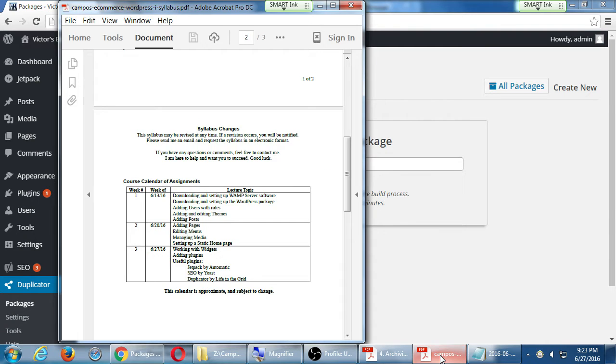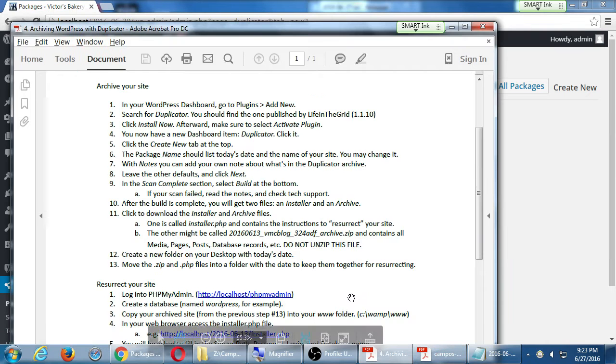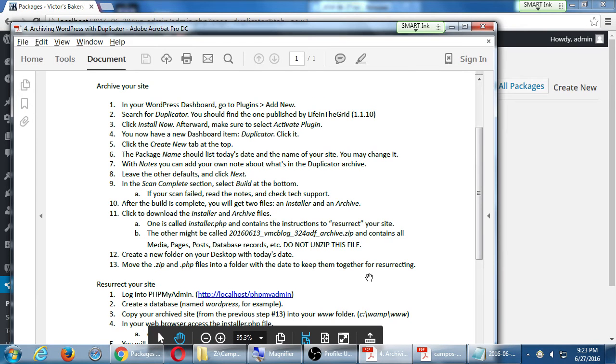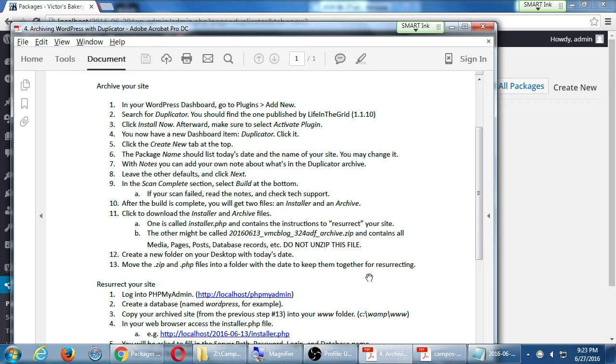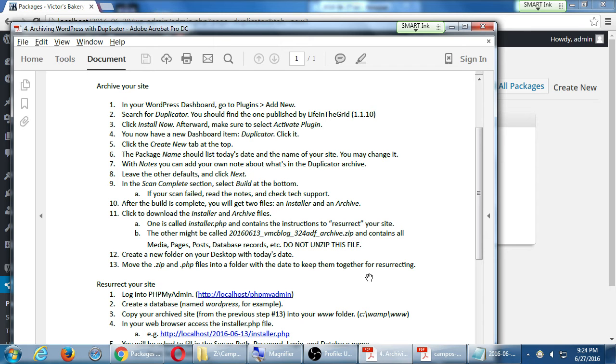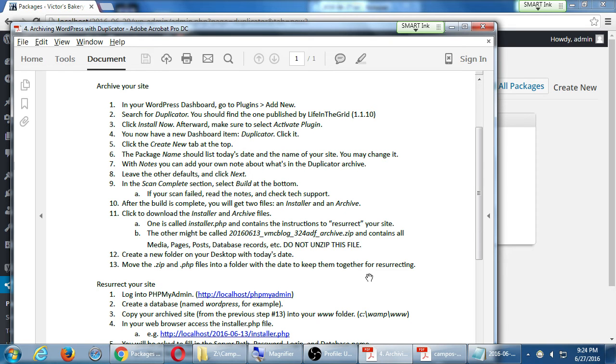Everything looks good here. If yours had a problem, we'll do lab time in a moment. Just click build. As it's building, my handout says. Leave the defaults. Click next. In the scan complete, select build. If there's a problem, click to possibly read your solutions. After the build is complete, you'll get two files, installer and archive. Exactly what we did last week. Remember, installer.php and some zip file that we do not need to unzip. You're going to click each one of those to download. They're going to download, and then we're going to make a new folder with today's date on the desktop.